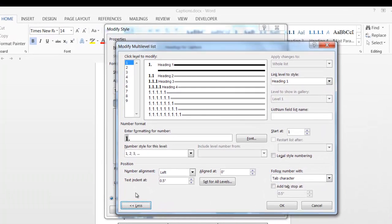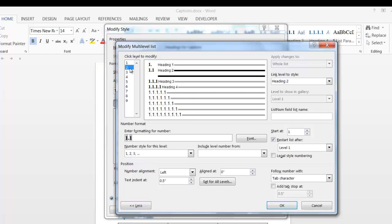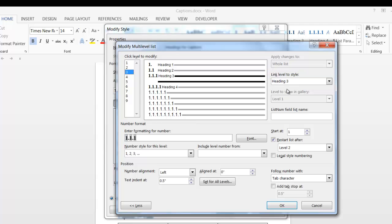Our level 1 heading is linked to level heading 1. This is very important. Level 2 is linked to heading 2. Level 3 linked to heading 3. And so on down the line.